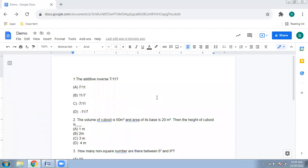Hello and welcome back to my channel. Today we are going to learn how we can convert a Microsoft Word file to a Google Form. If you already have MCQs and want to convert them into a Google Form directly without copy-pasting, you can do that. First, you have to convert the Word file to Google Docs — either copy-paste the whole document or directly convert the Word file to Google Docs.